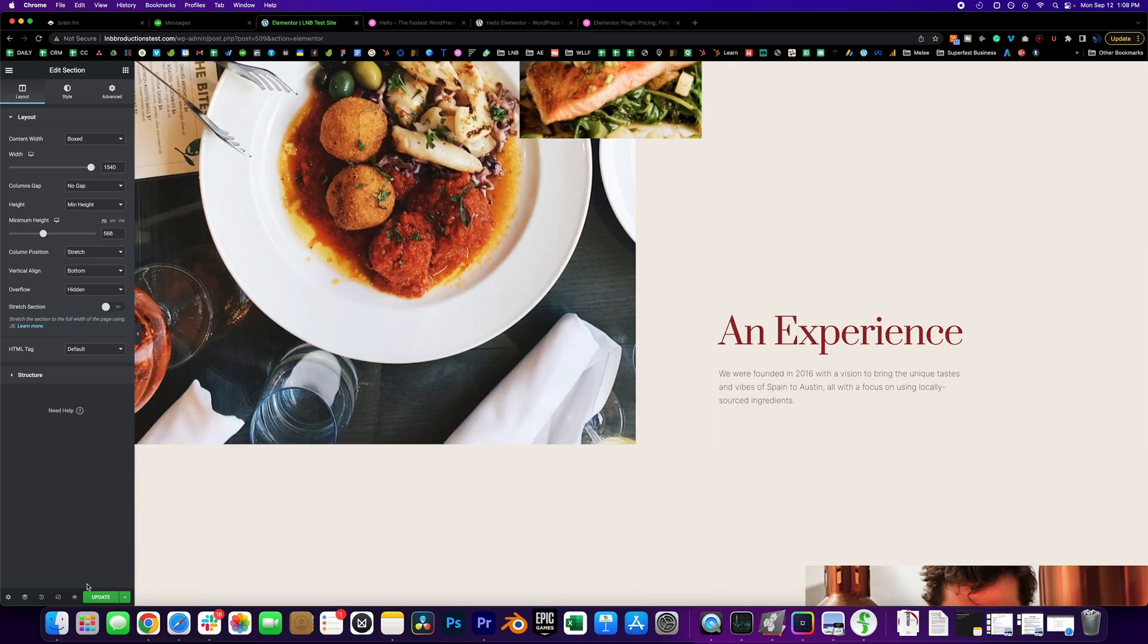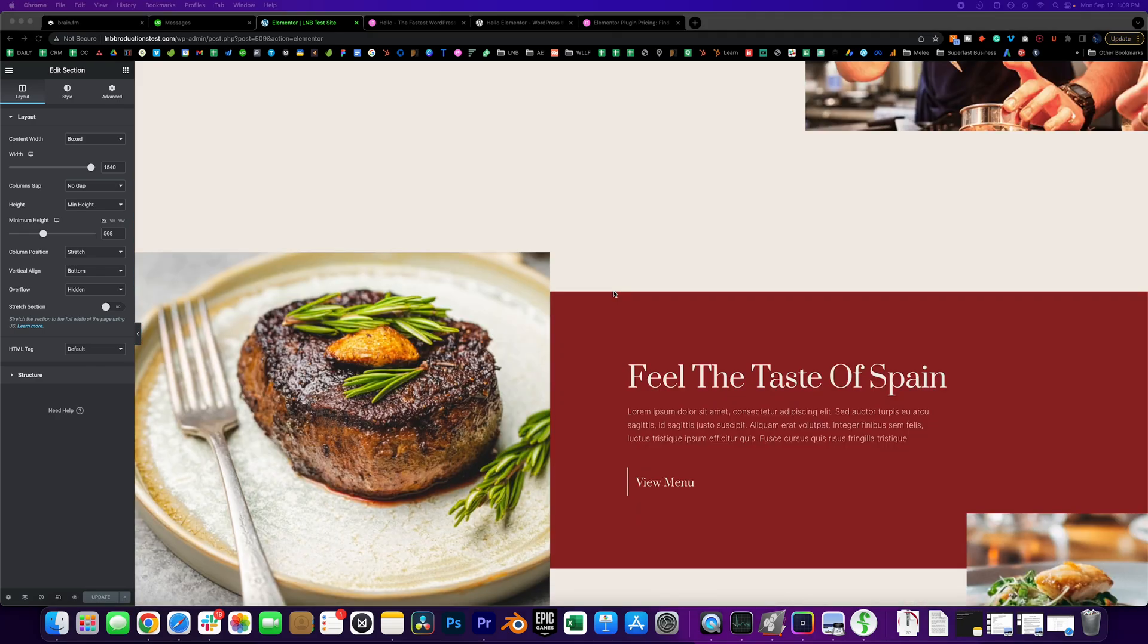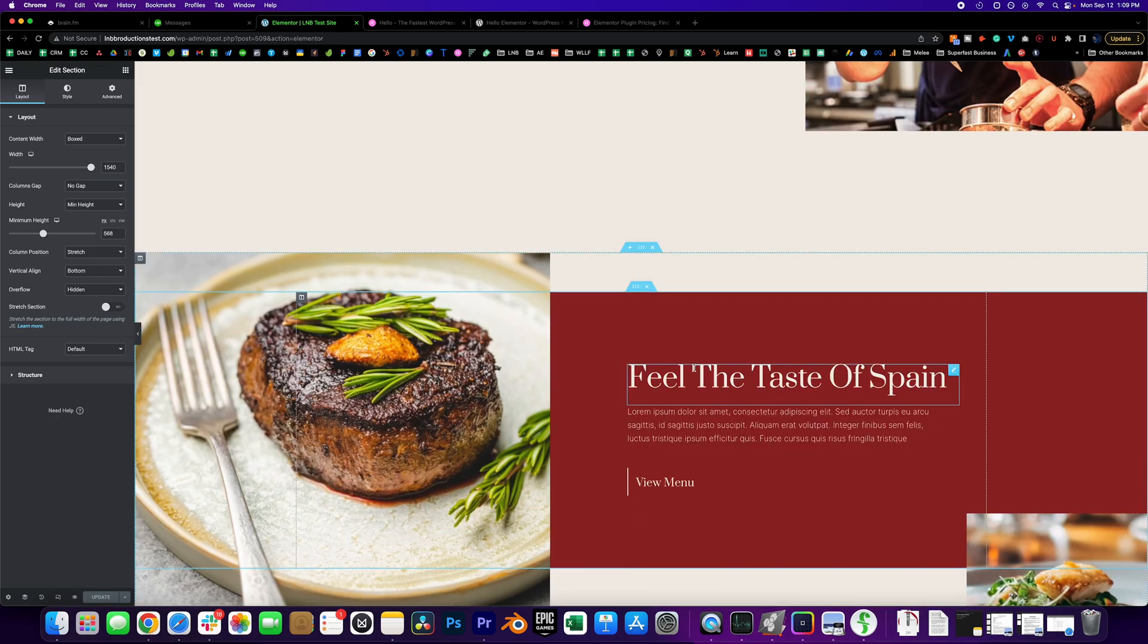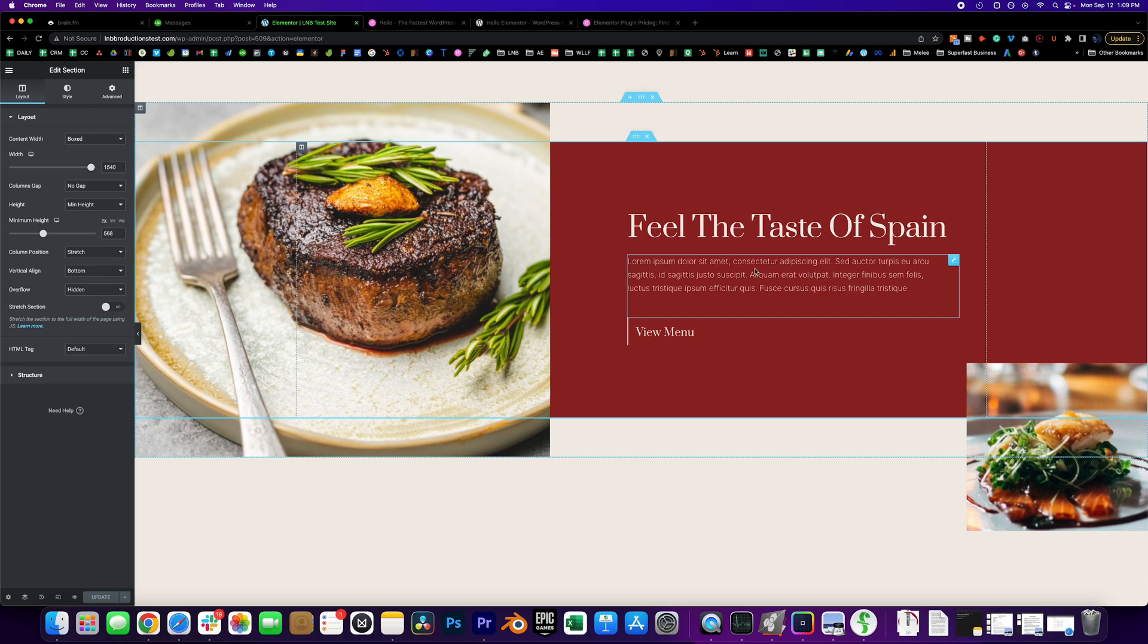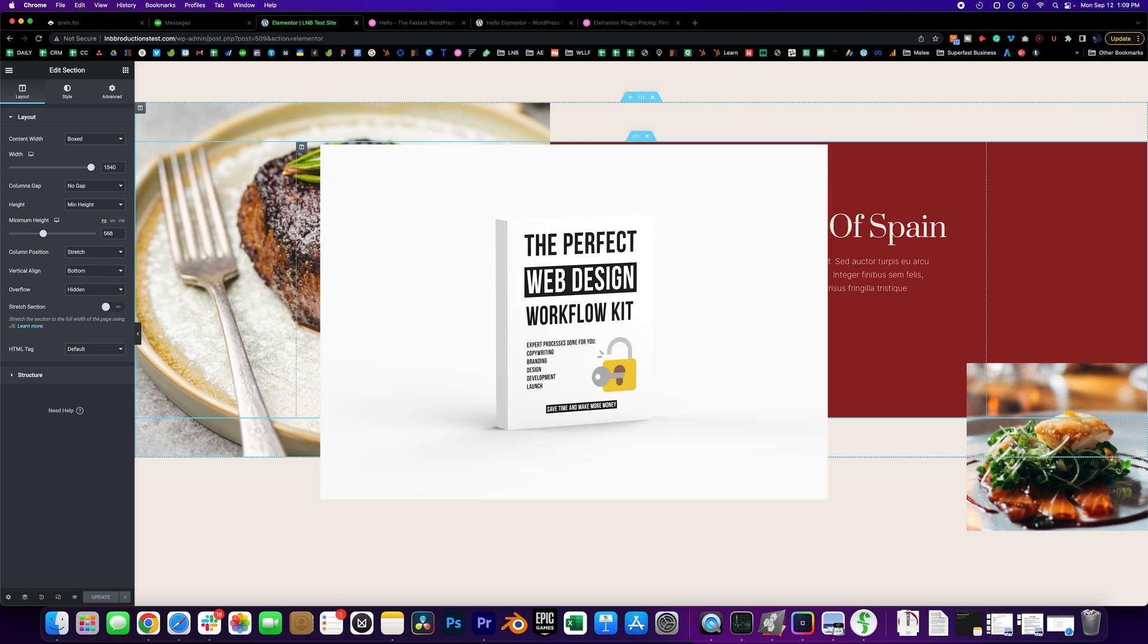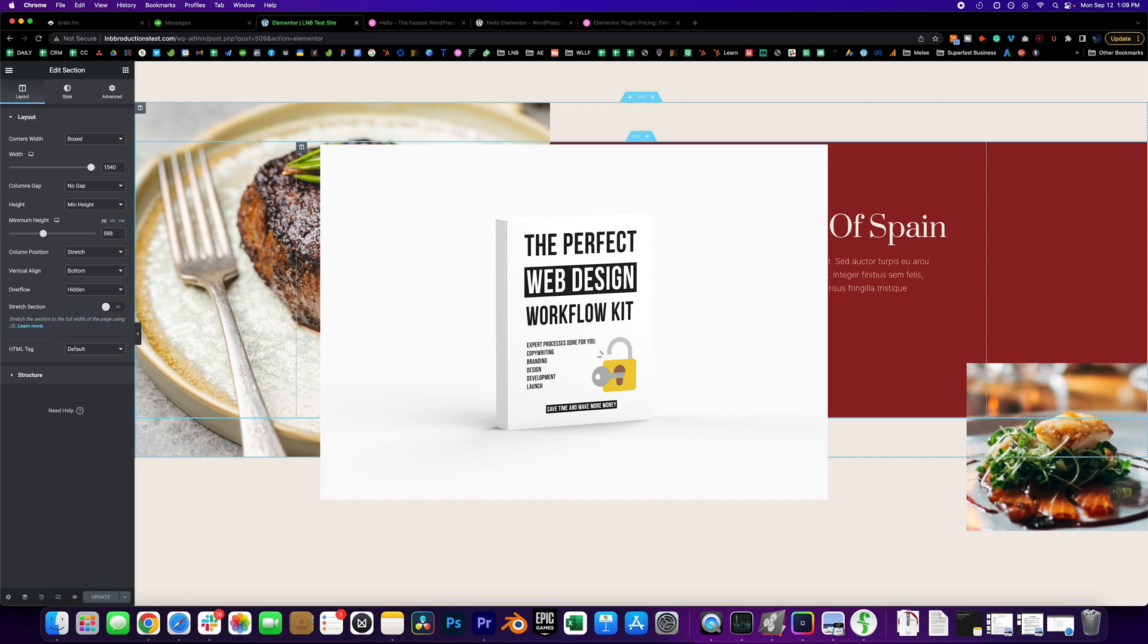Nice, then we're going to click update. A good practice before you really start doing any of the web design is making sure you have everything set up properly. I have a perfect web design workflow kit where I dive into exactly how to set up your website from a branding, copywriting, messaging, font, color, UI, UX development standpoint.